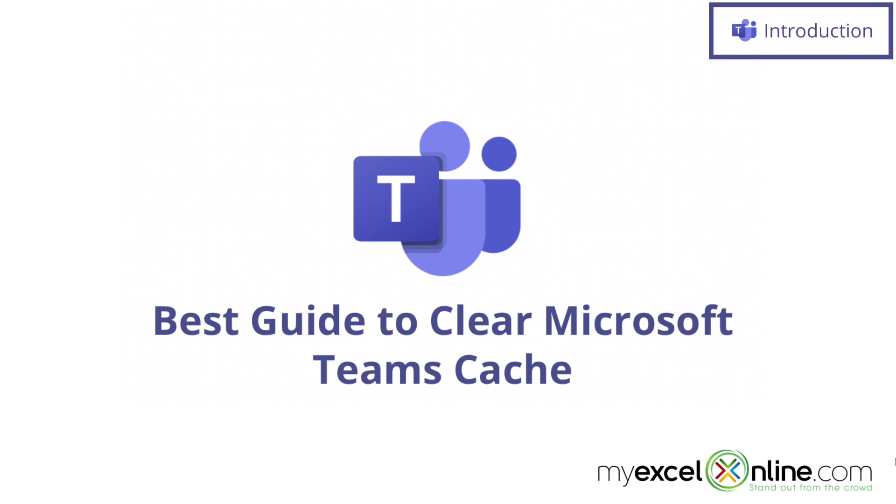Also, we will have some additional training options for you at the end of this video, so stick around for that.